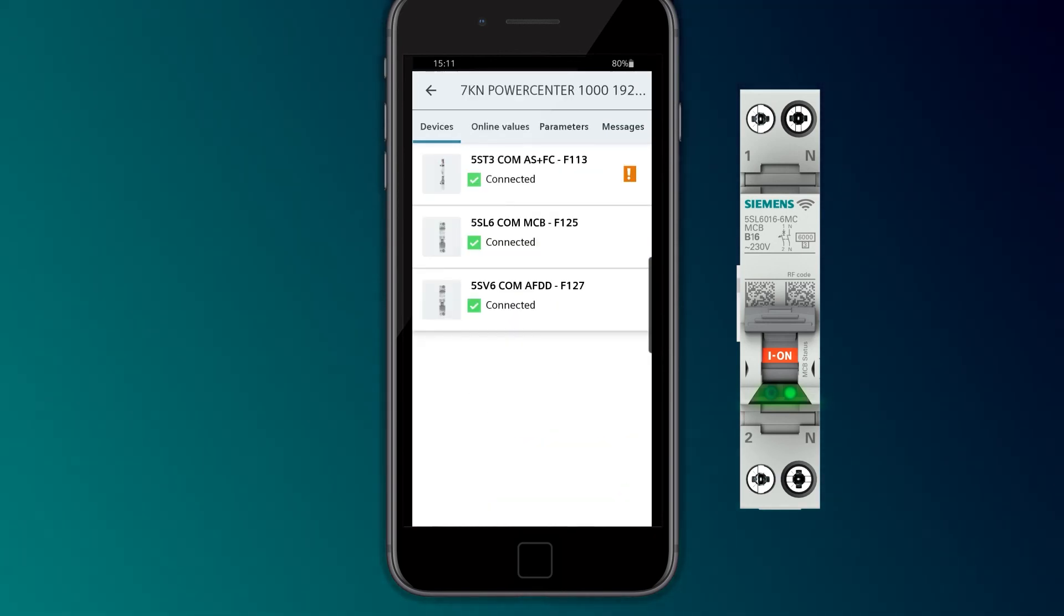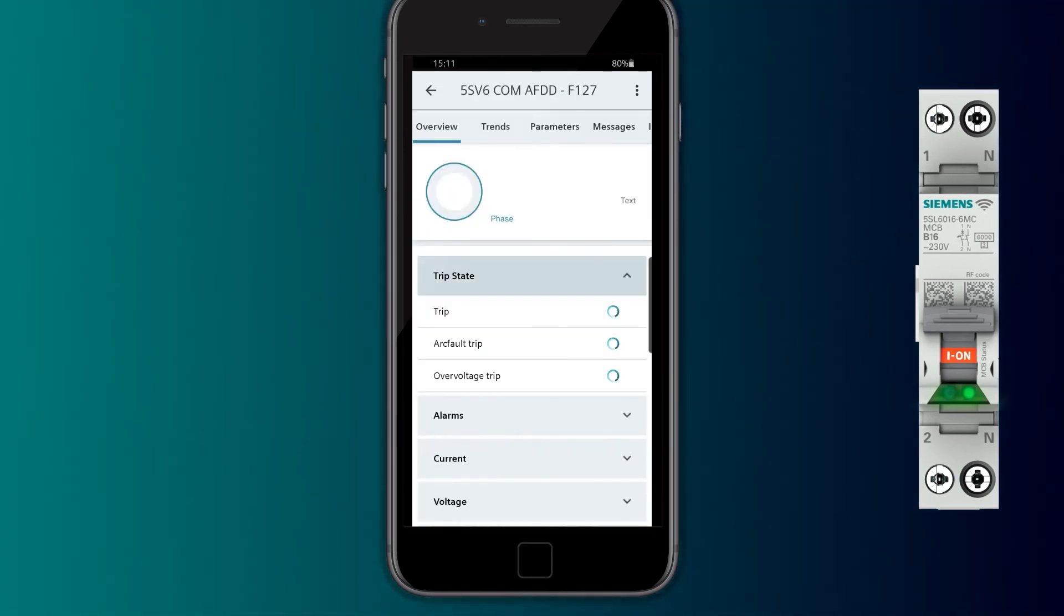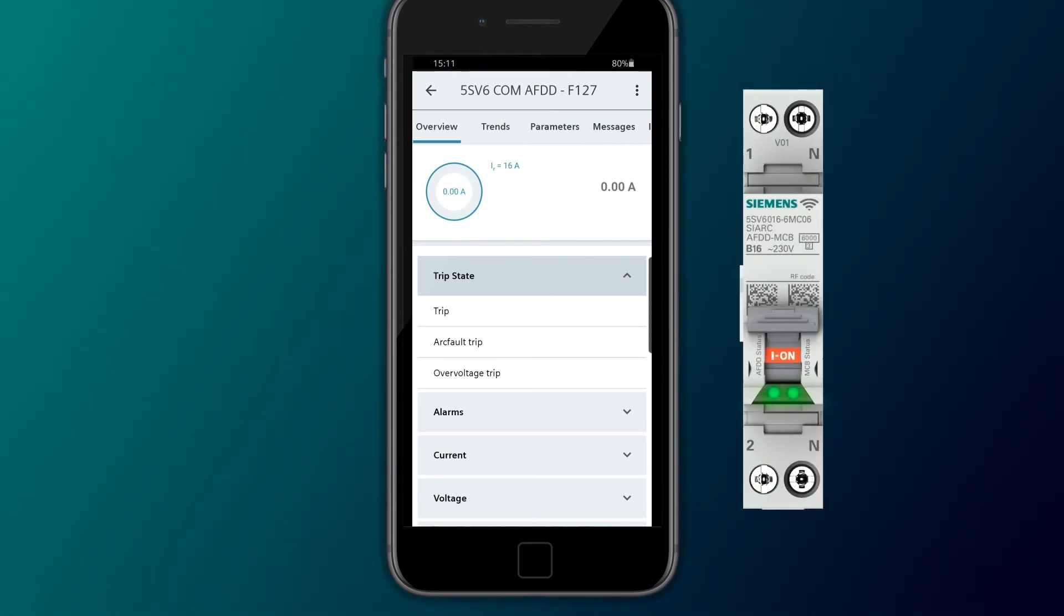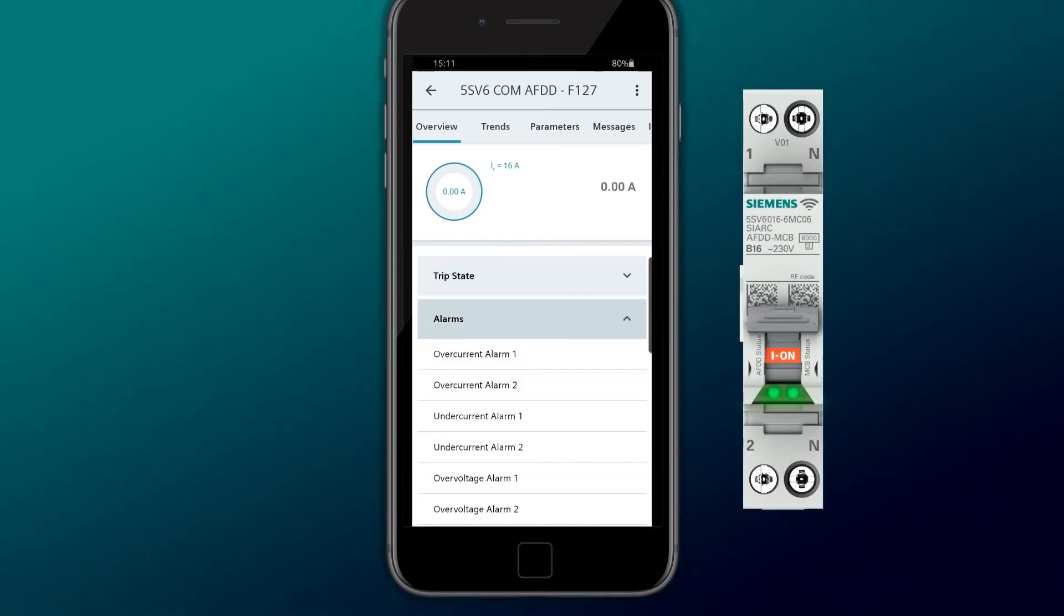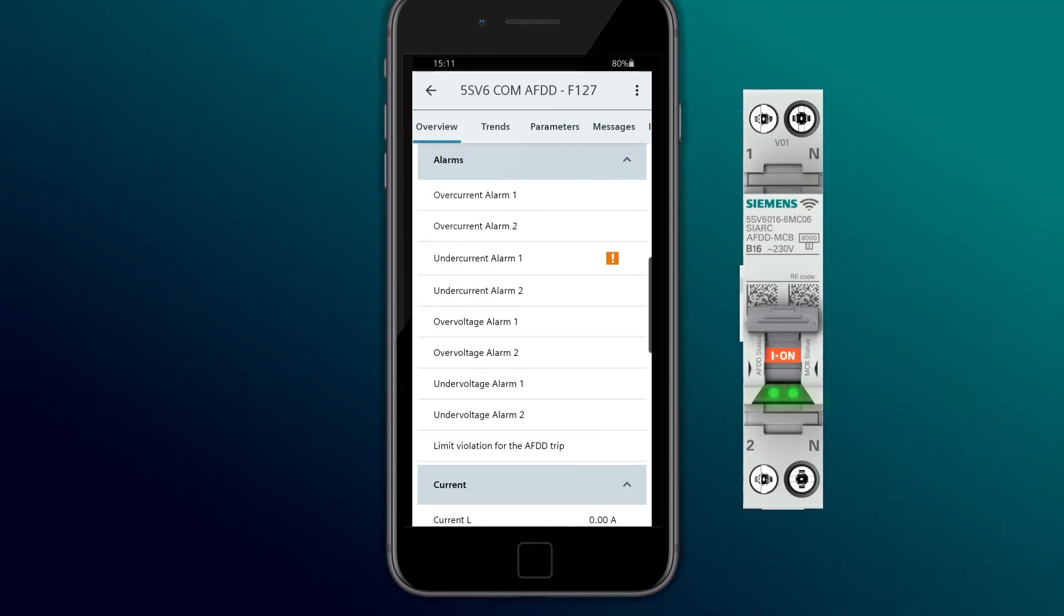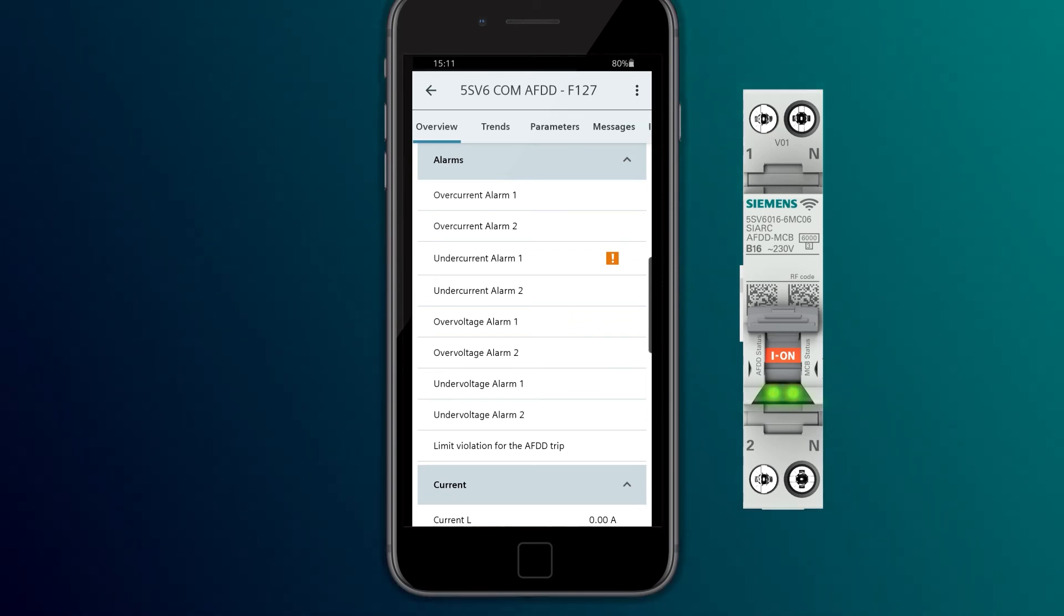With the 5SV6COM AFDD-MCB, additional limit values of the MCB can be configured for overshooting or undershooting the voltage.